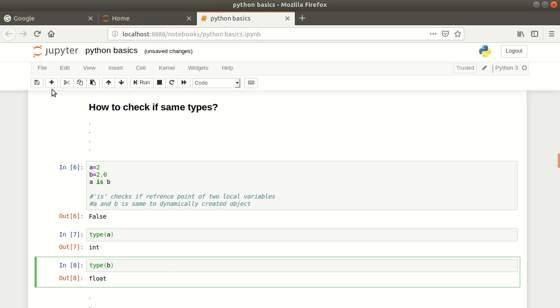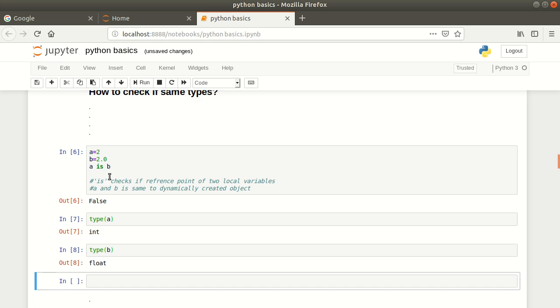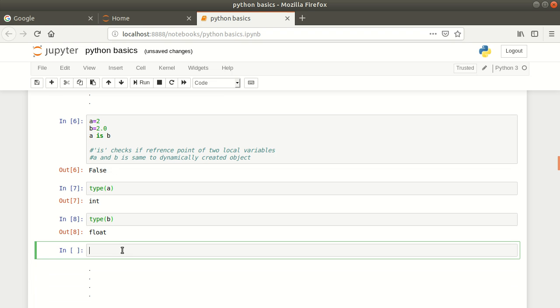Then you can create a string object as well. Let's say my_string equals, this is your string object.